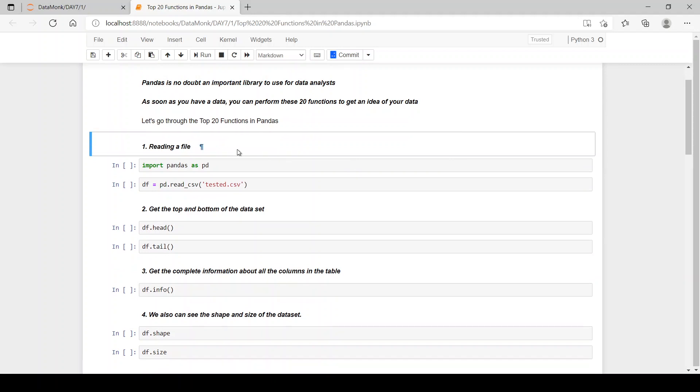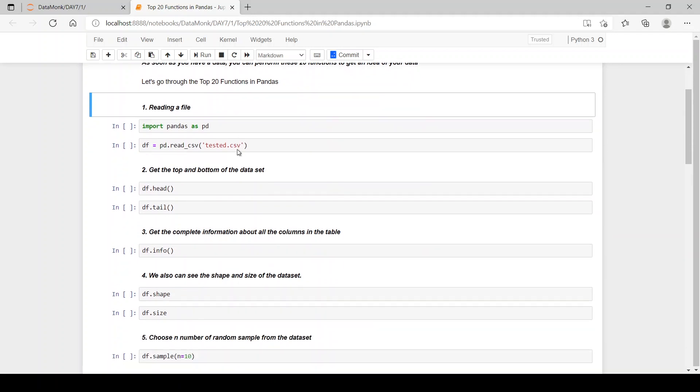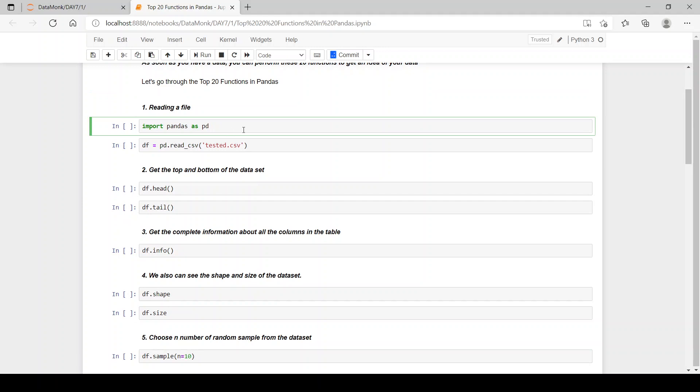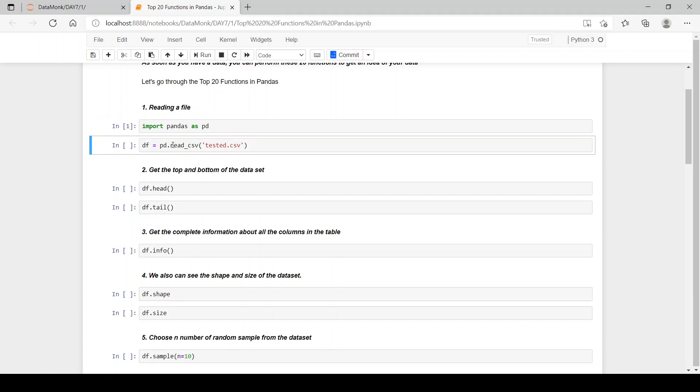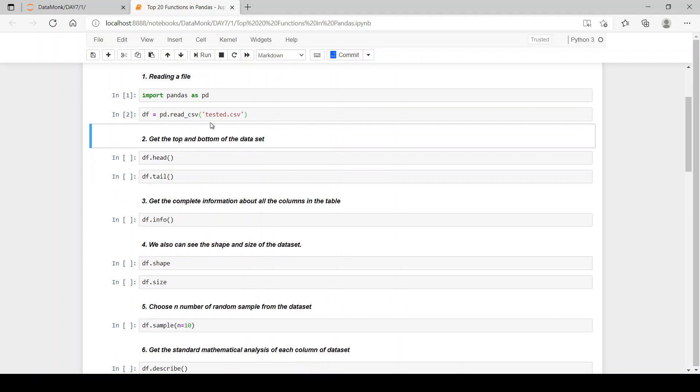The first function that pandas offers is reading a file. So for reading a file, we require the pandas library to import. So we import pandas as pd. Then we can read any type of file. Here I have read a csv file which is named tested.csv. And if you want to know more about how you can read multiple files or different file extensions, then you can refer to the pandas tutorial which we have on our channel.